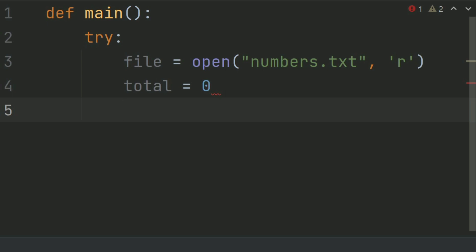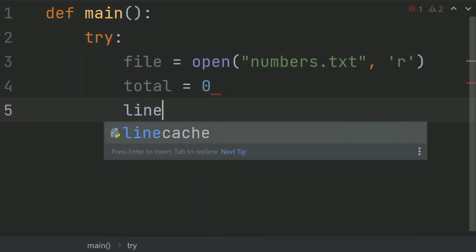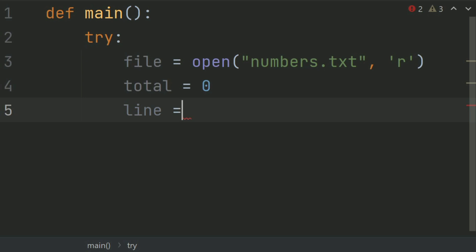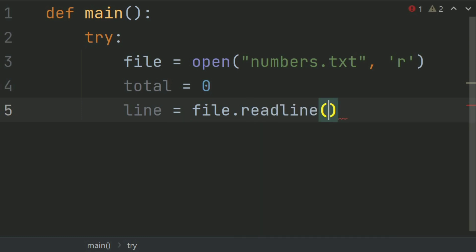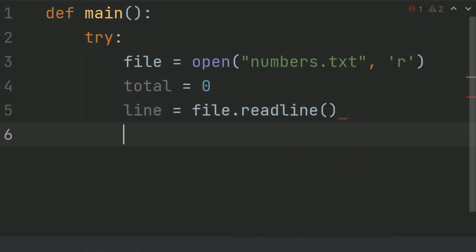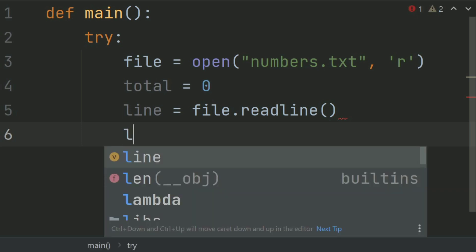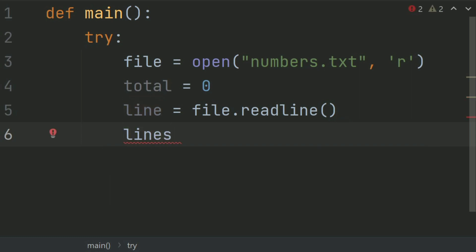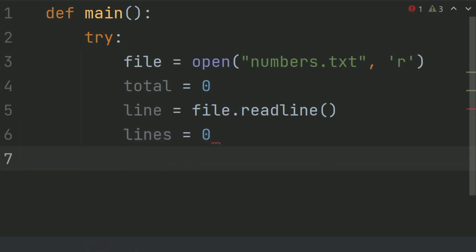After this, create a variable called line — this will store the total number of numbers — and set it equal to 0. Now after this, create a while loop: while line is not equal to an empty string.